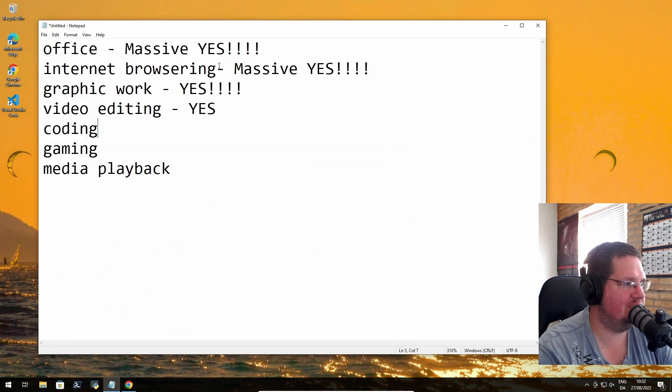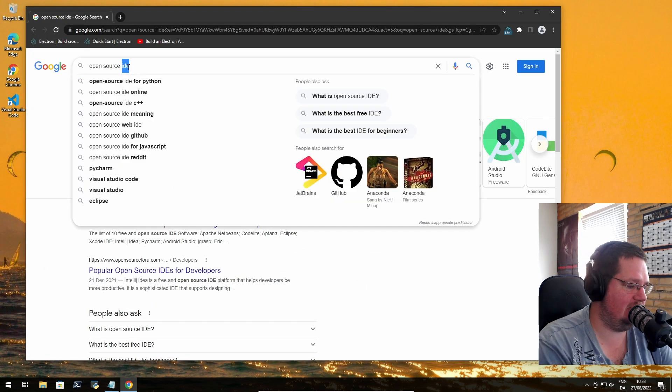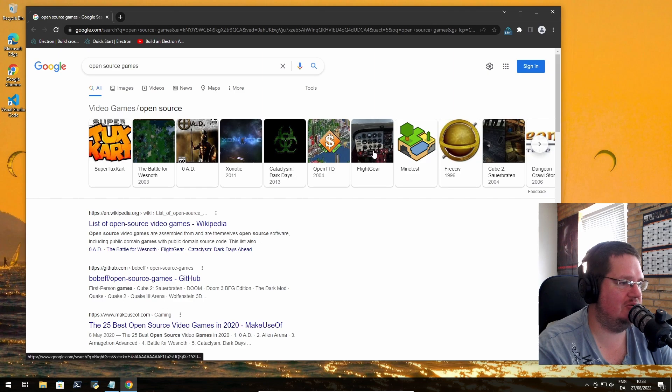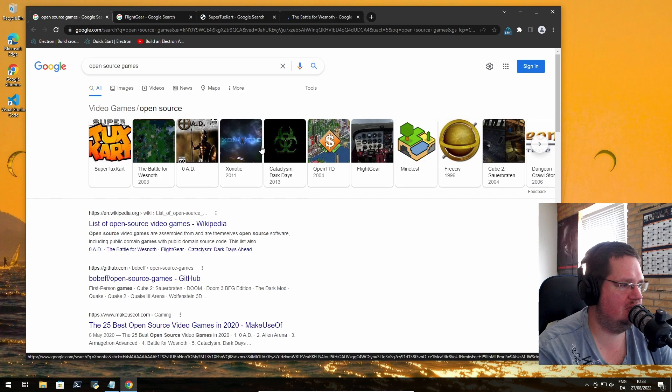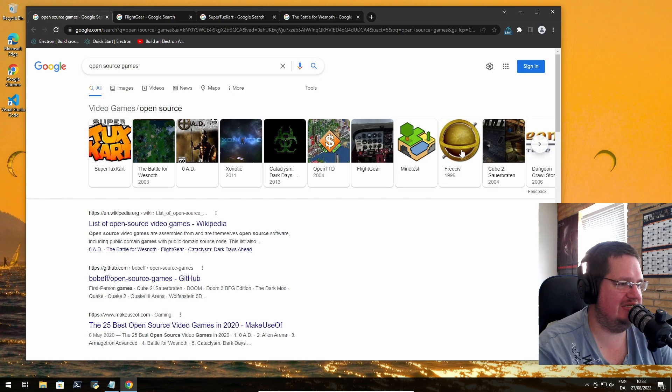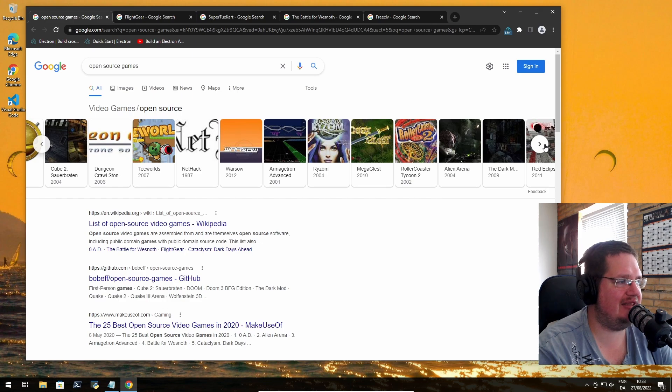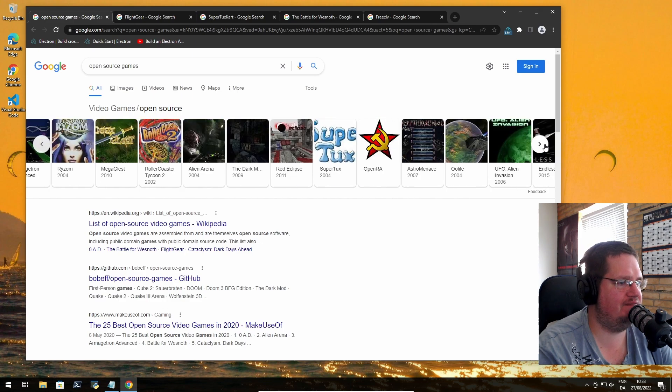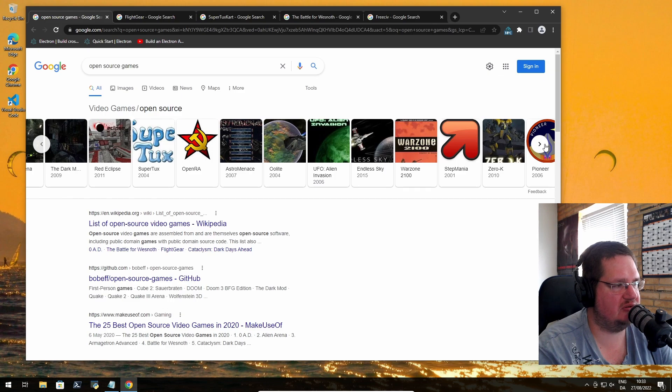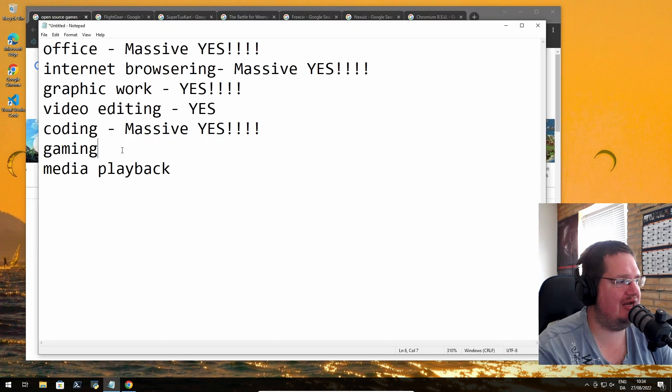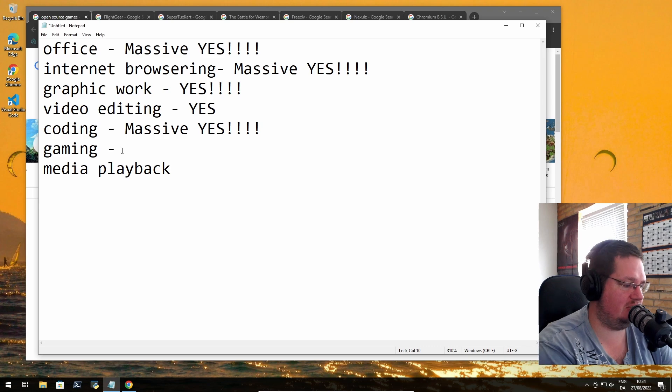Open source games, that's one I'm a little bit - oh I used to play this a lot, FlightGear, SuperTux. There is a lot of open source games. SuperTux is great. I would put this in here as a somewhat yes.